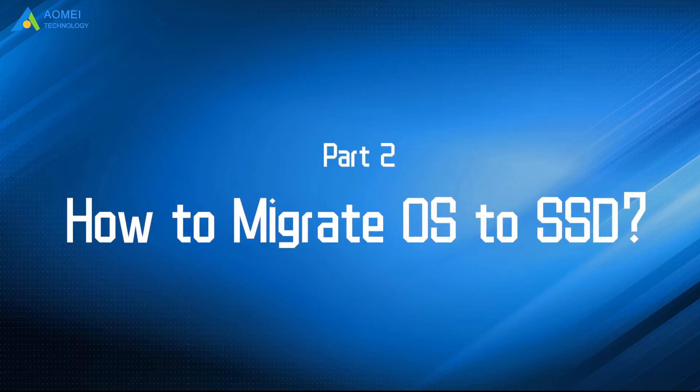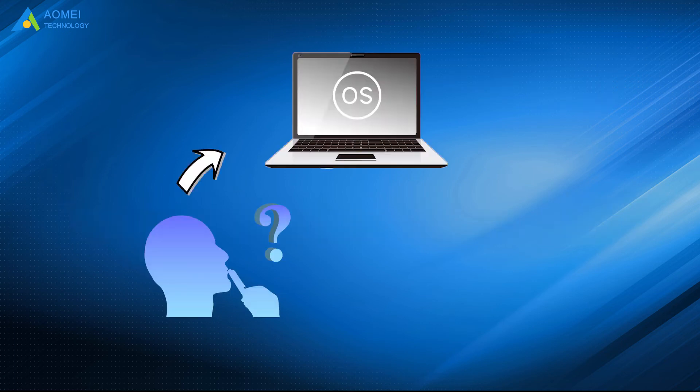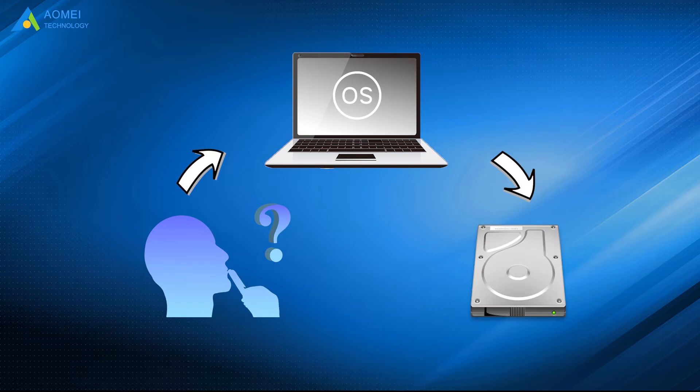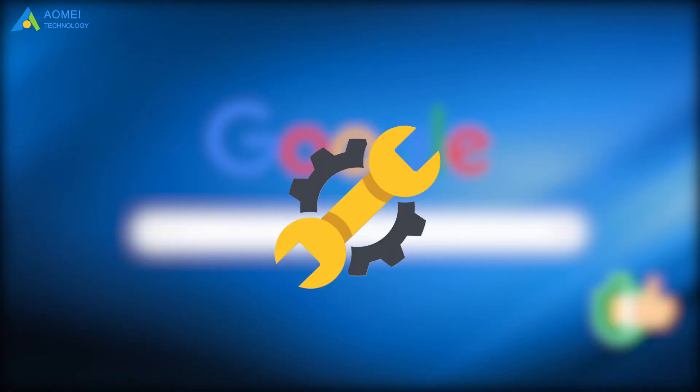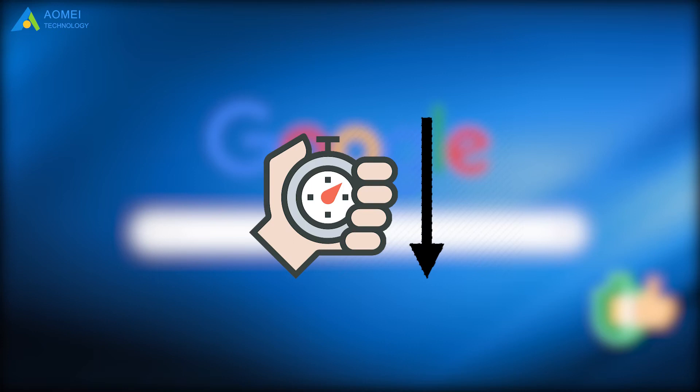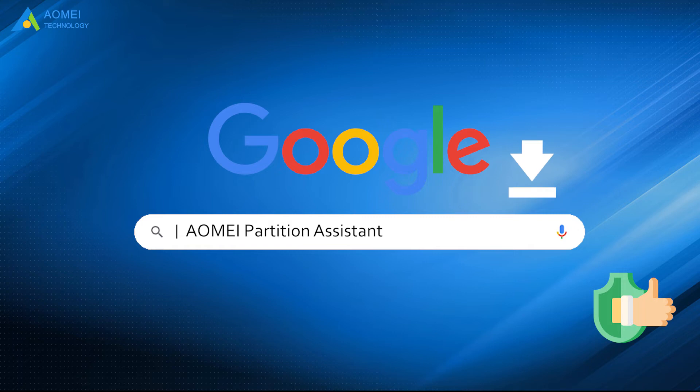Part 2. How to Migrate OS to SSD. If you're considering migrating your OS to another drive, it is recommended to choose a powerful and reliable migration tool. It can save you much time. You can Google AOMEI Partition Assistant, download and install it.